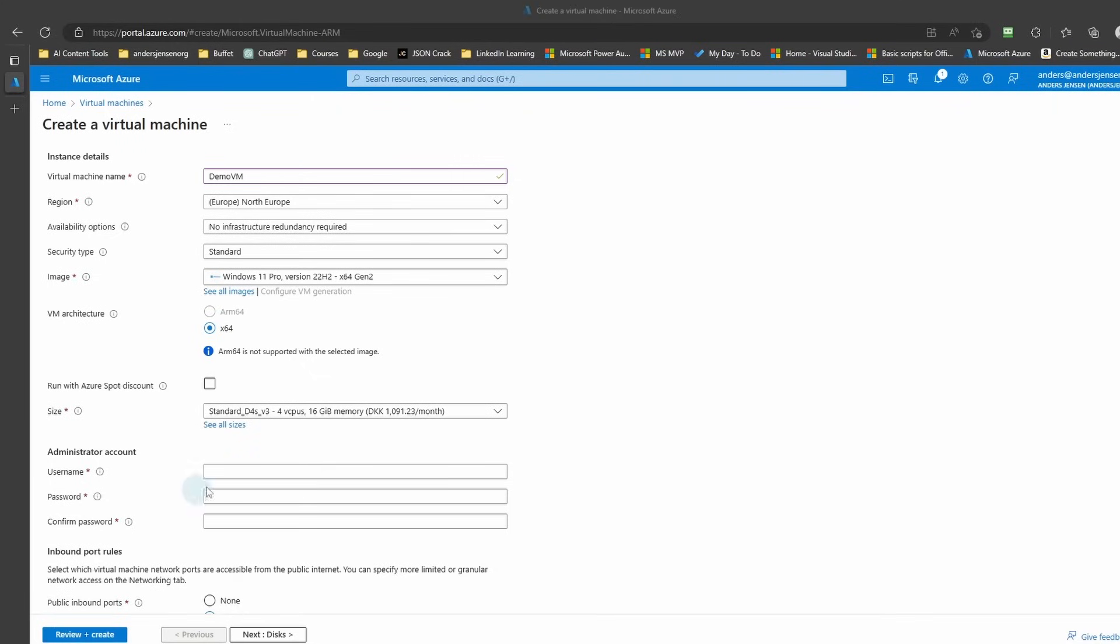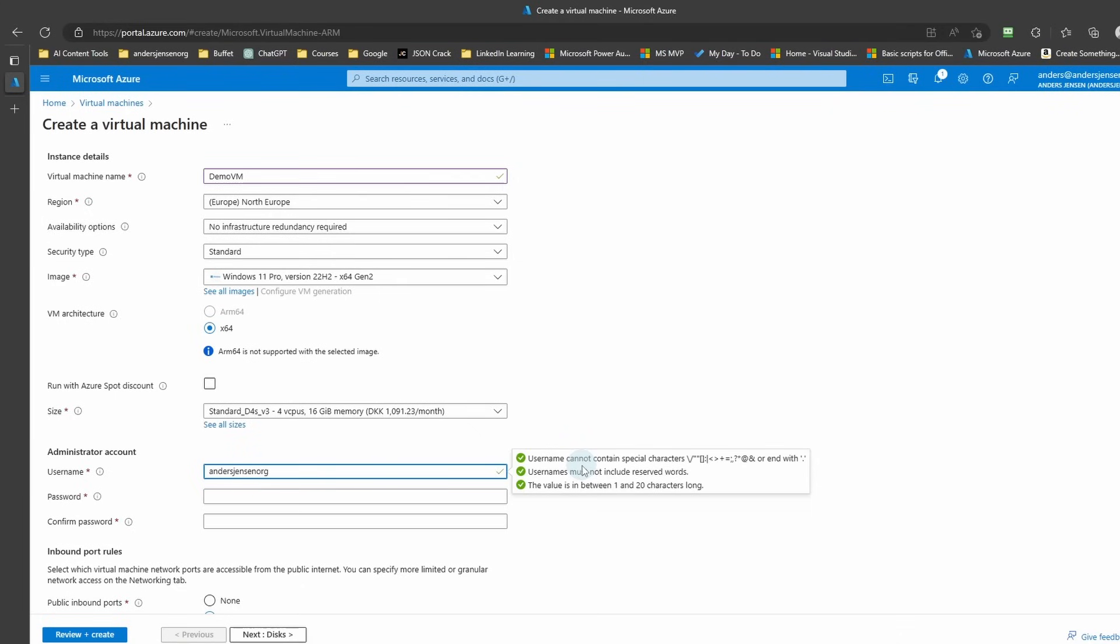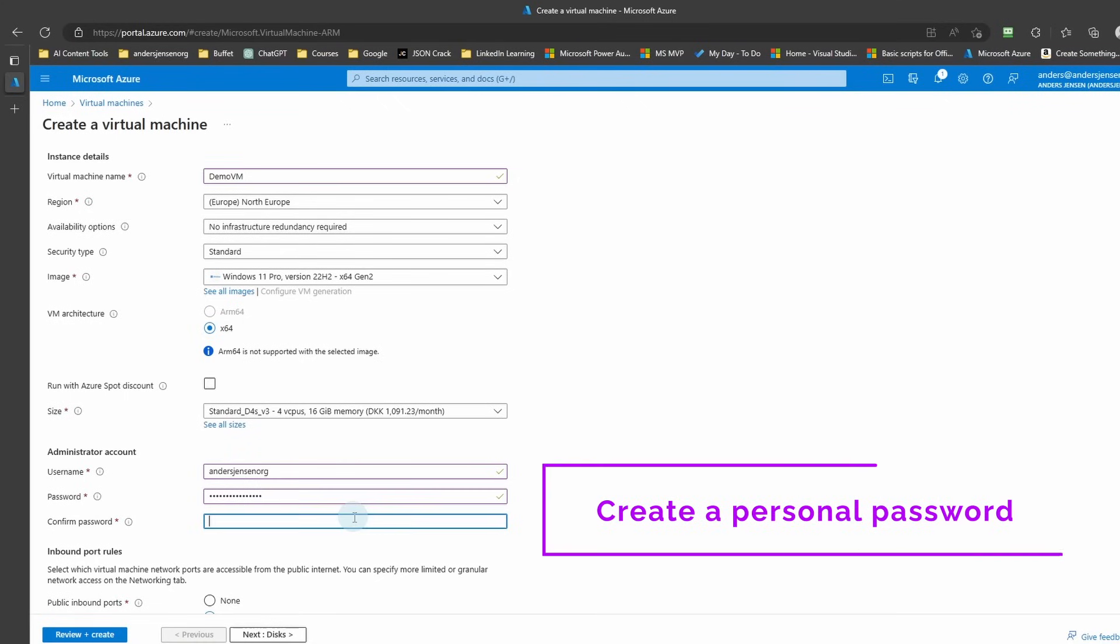Then we'll need a username and a password for the virtual machine. I'll choose the username anasjensen.org and I'll paste in my password here.